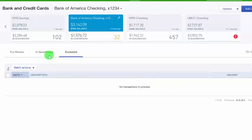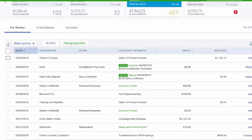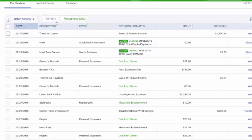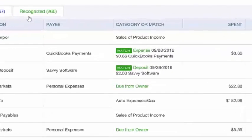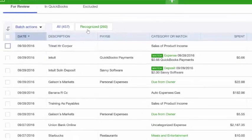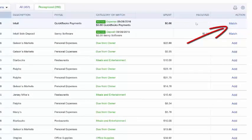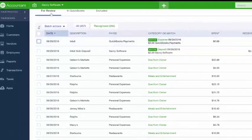Begin with the For Review tab. Within this tab there are two additional tabs: the All tab and the Recognize tab. The All tab lists all transactions including those on the Recognize tab. The Recognize tab includes transactions that QuickBooks recognized as already recorded in your register — it will display a green Match label next to those transactions. To add a matched transaction to the register, simply click the Match link in the far right column, and QuickBooks will move it to the In QuickBooks tab.